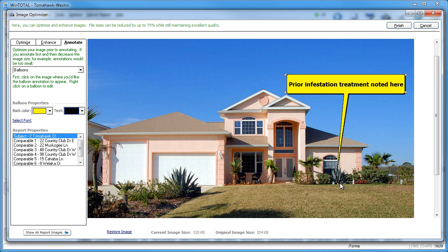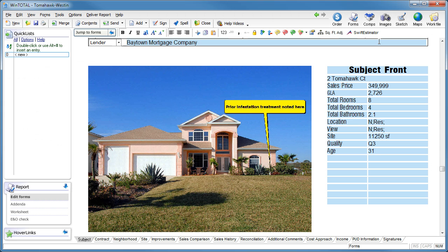Click Finish when you're done. That's it! You've just added a custom balloon to your photo. Try this out in your next report.